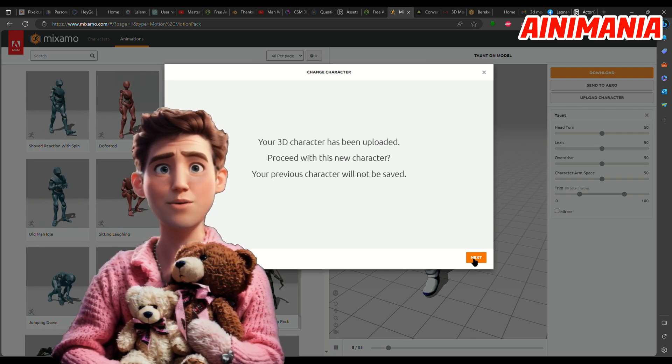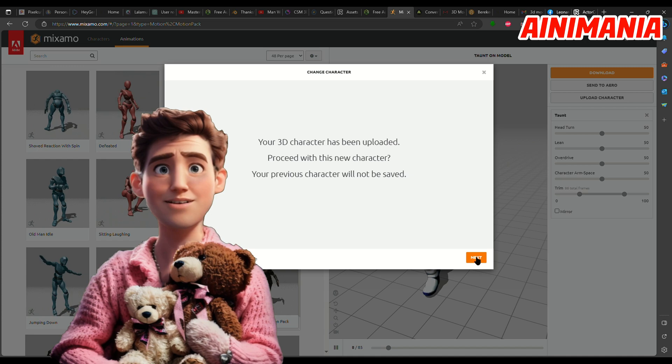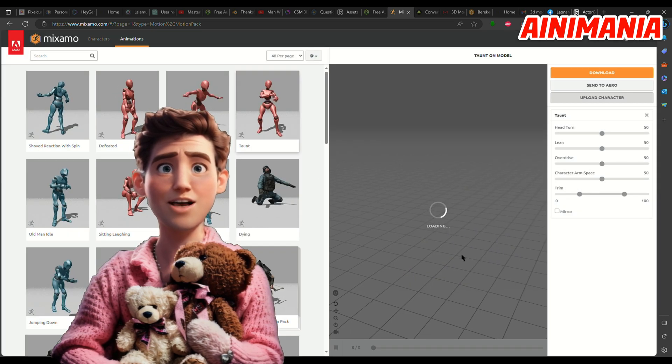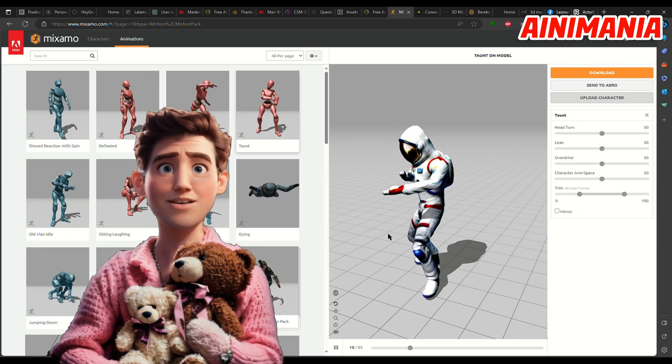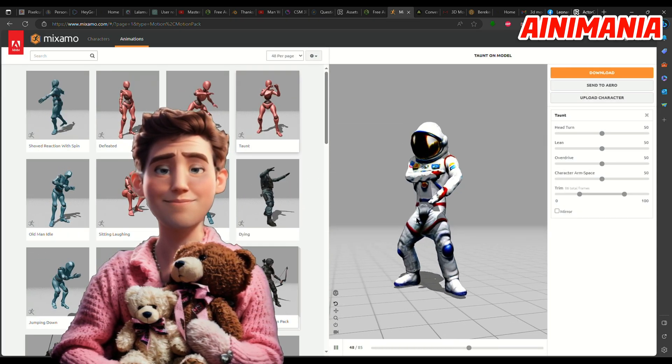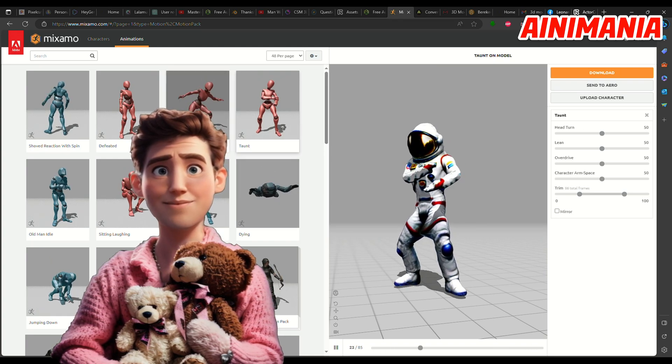The next thing you'll want to do is press the subscribe button — otherwise you and your cat will die a horrible death. Have a nice day and thanks for watching.